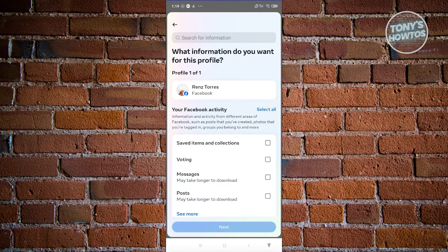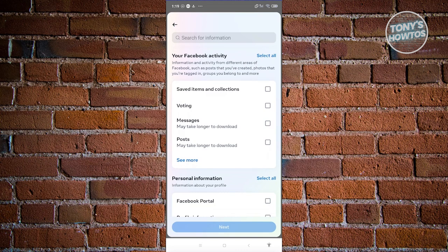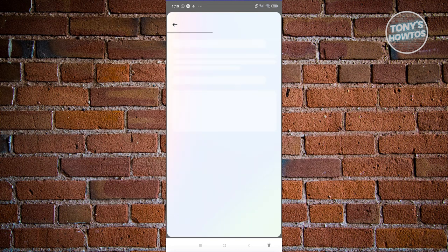Under this section, make sure to scroll down a bit here and look for messages. Select messages, and then click on next.